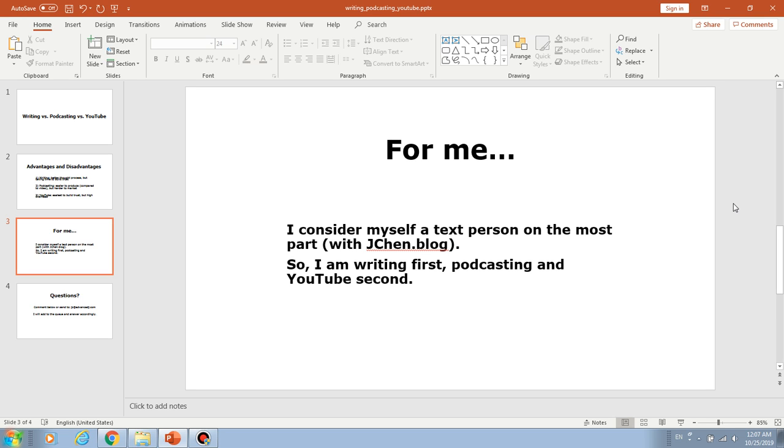For me, I consider myself a text person, which means I like blogging and writing versus talking or doing YouTube videos. On the most part, I like to write. So I have a blog, jchan.blog. Let's take a look at it.